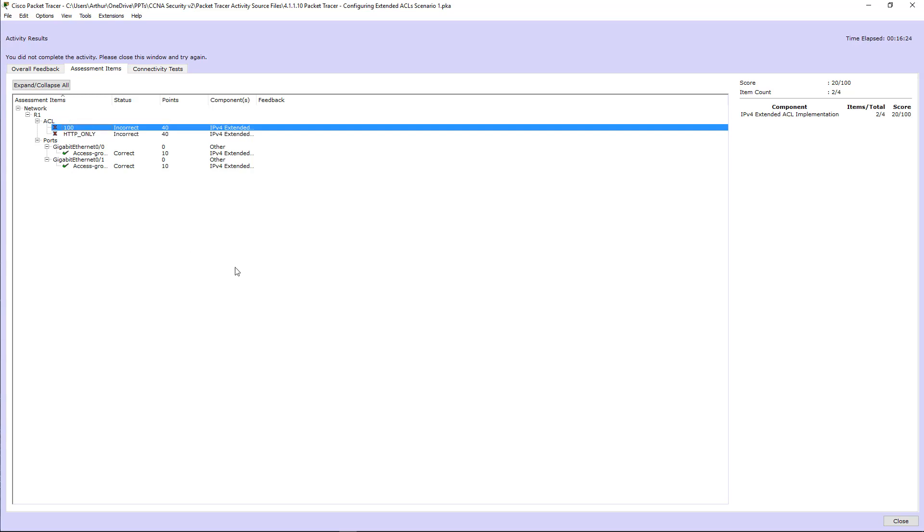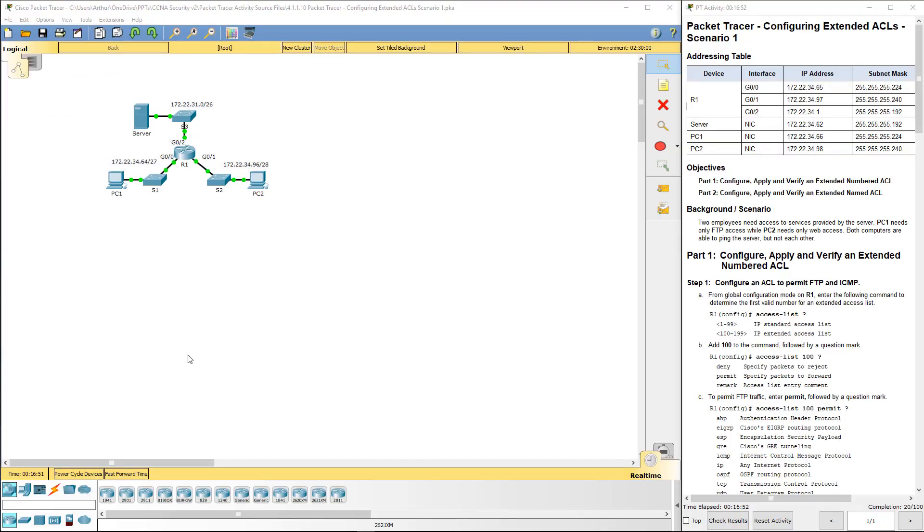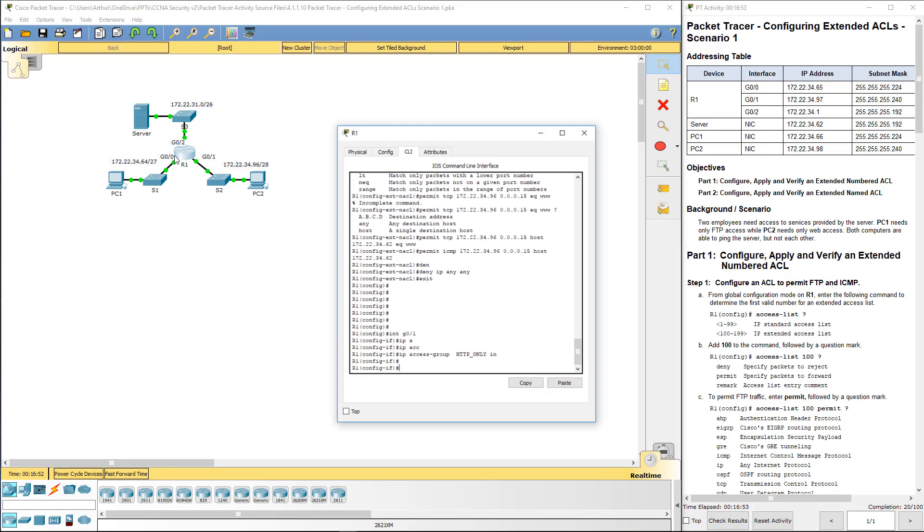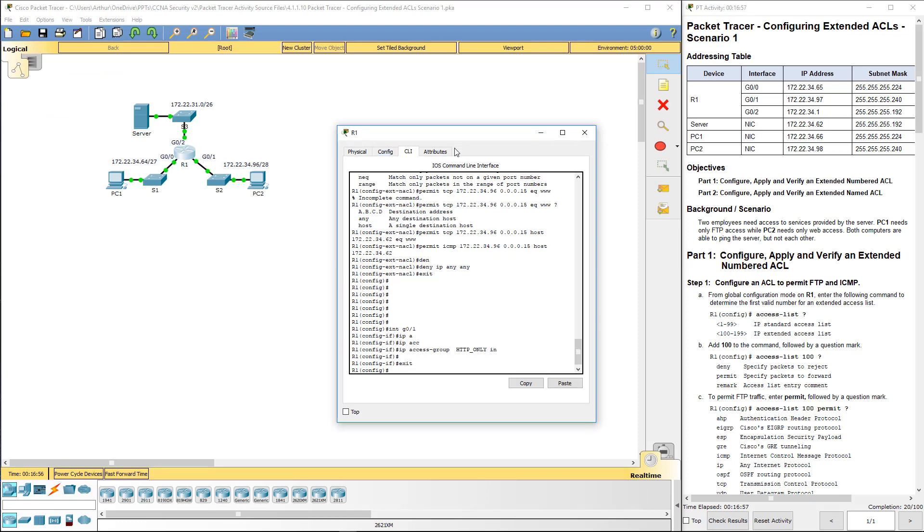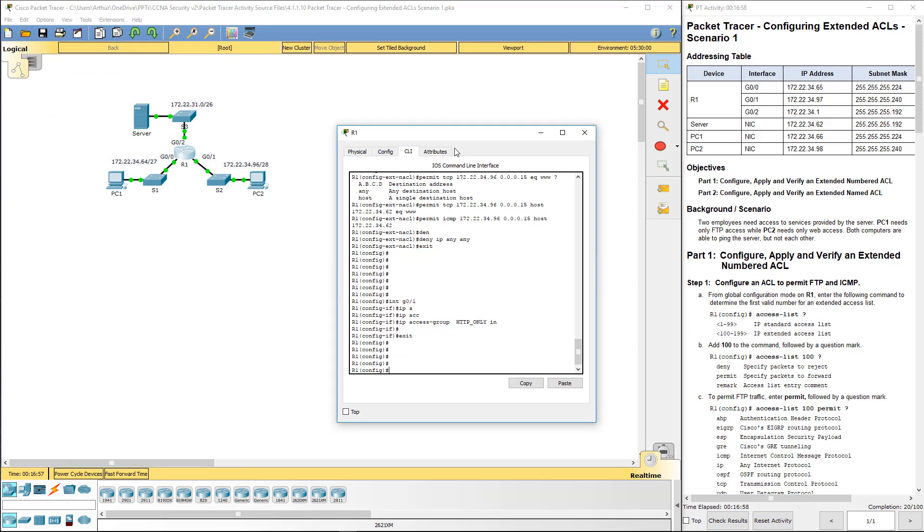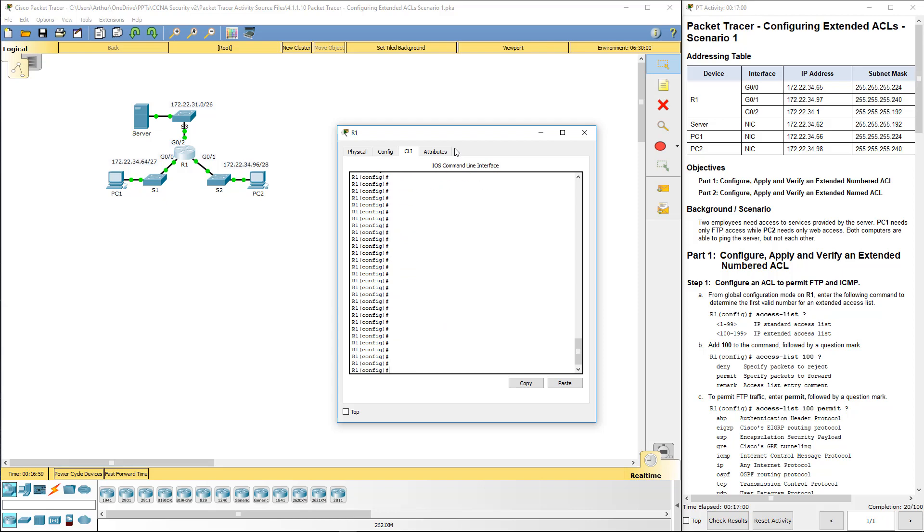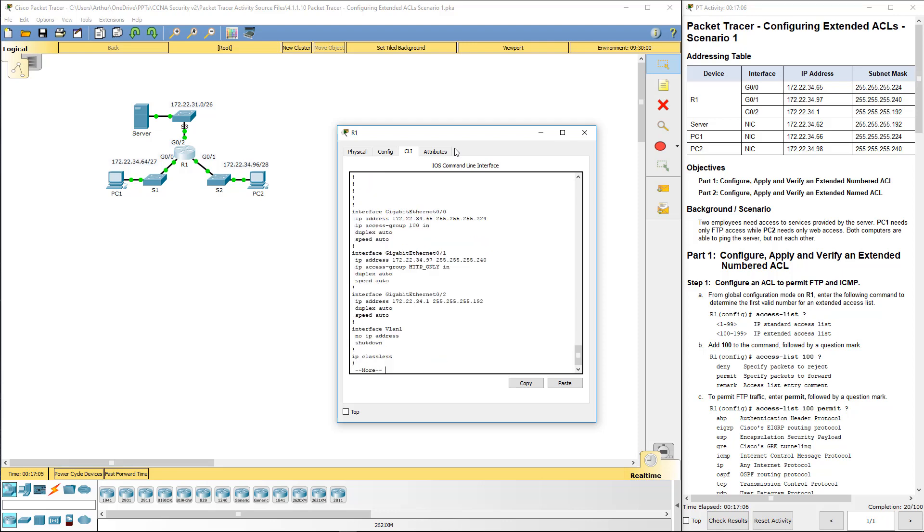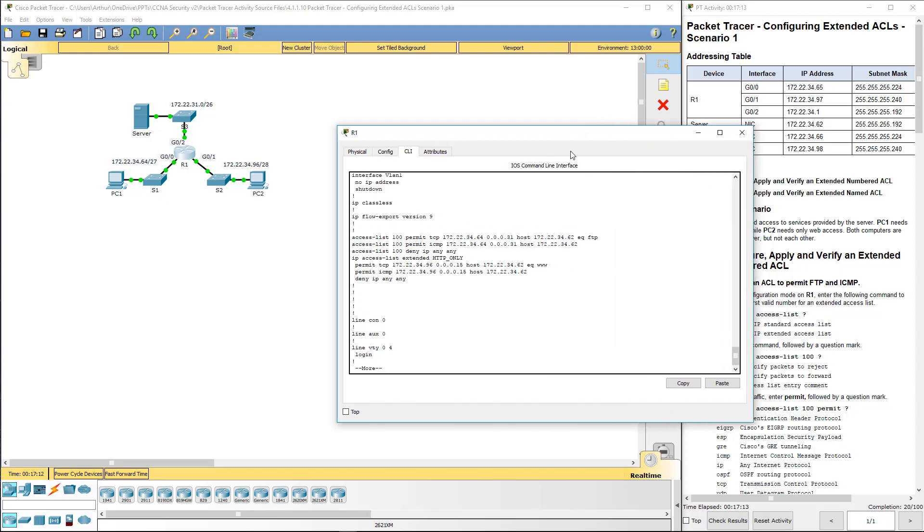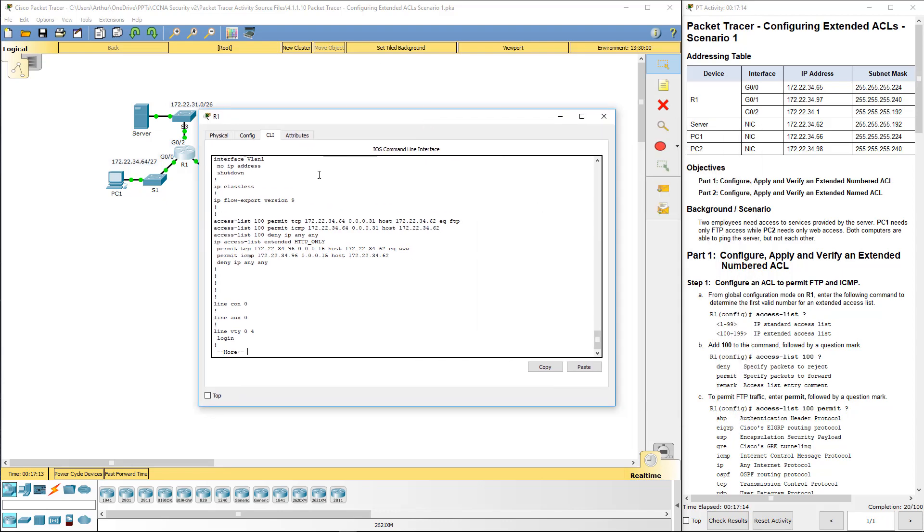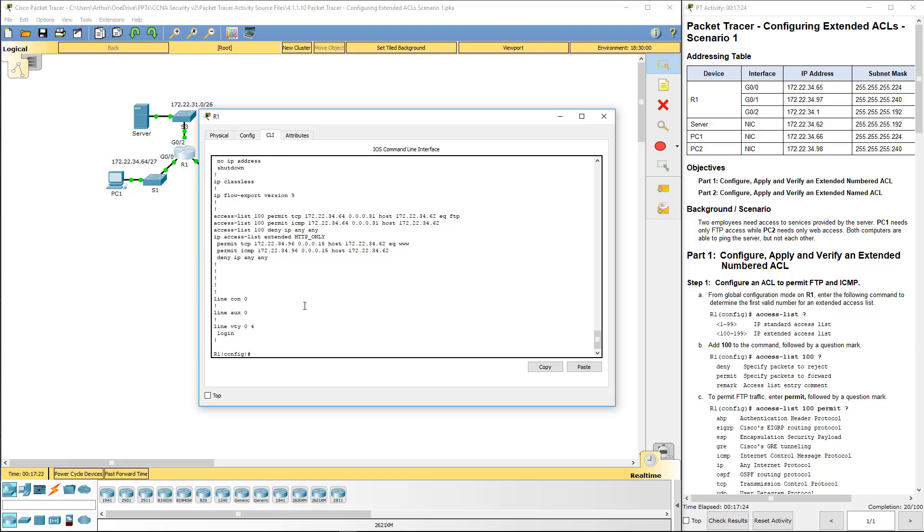Okay, so it did not like the fact that I did my denies. So I'm going to go ahead. I'm going to go back. I'm going to fix that. Which is retarded, but it is what it is. So let's show run.